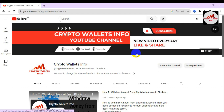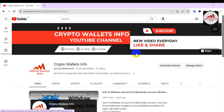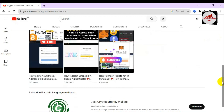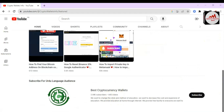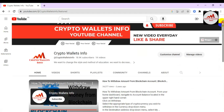Before we start, please subscribe to my channel. My channel name is Crypto Wallets Info — press the bell icon button so you get notifications of all my new videos. If you need the same information in Urdu, you can join my other channel, Best Cryptocurrency Wallets. I have uploaded almost 645 videos on this channel, and almost 1,000 videos on the other channel.